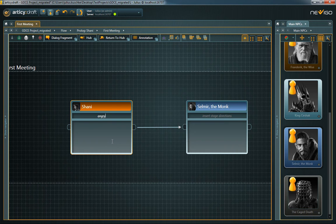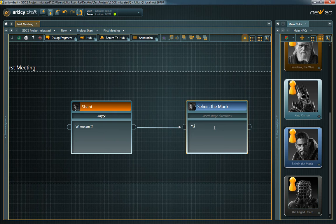Below the speaking entity, you can enter stage directions for voice actors. And then there's a field for the actual spoken text.